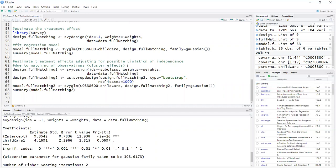So I can do that by just adding subclass as the ID argument here, which is the way in the survey package to account for clusters and get cluster robust standard errors.